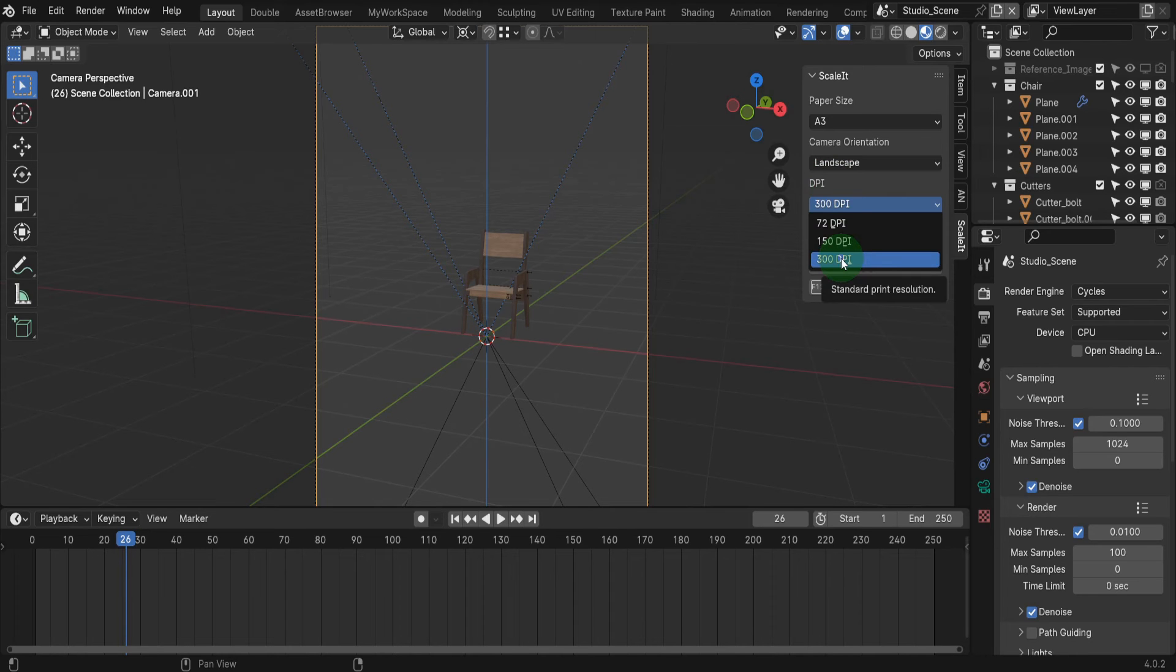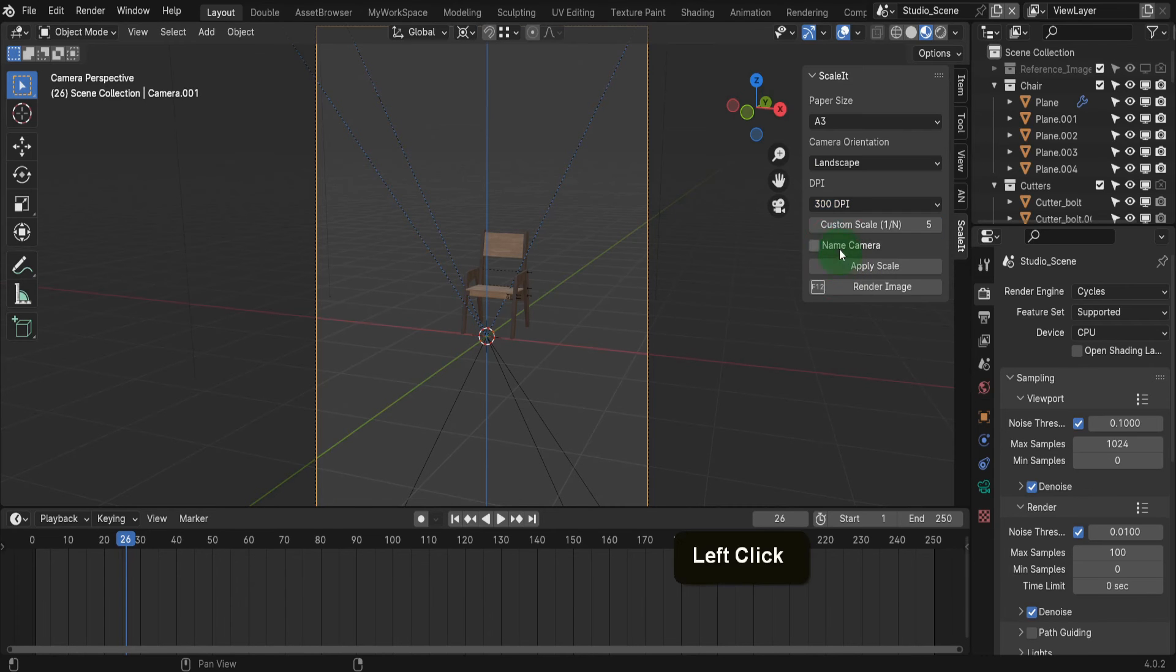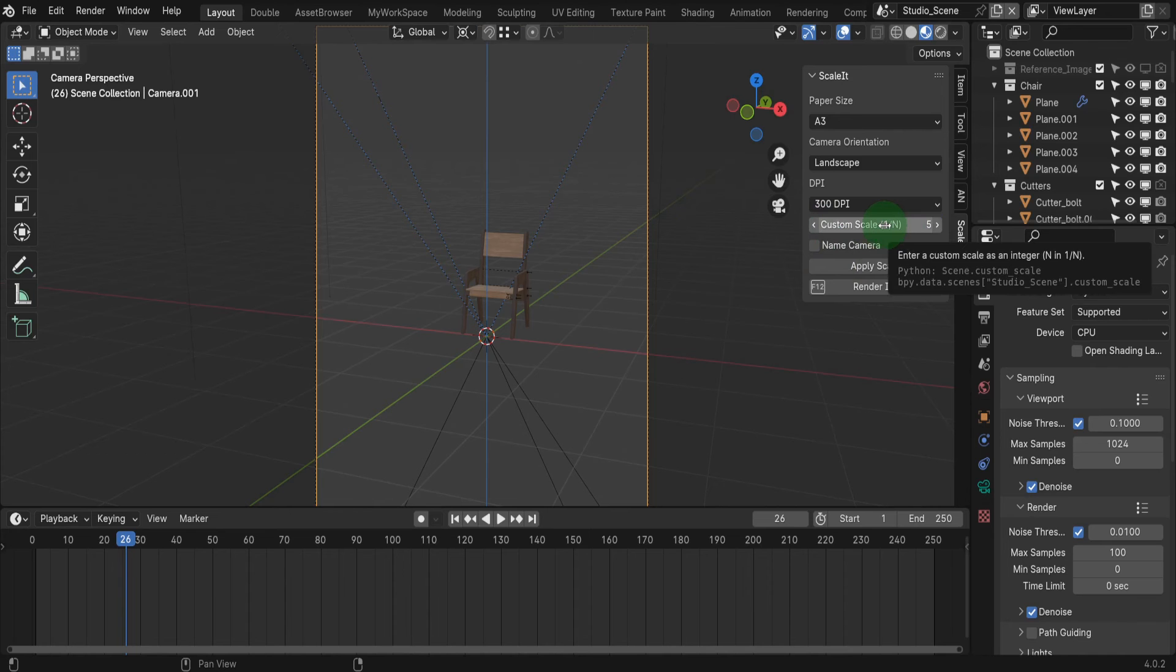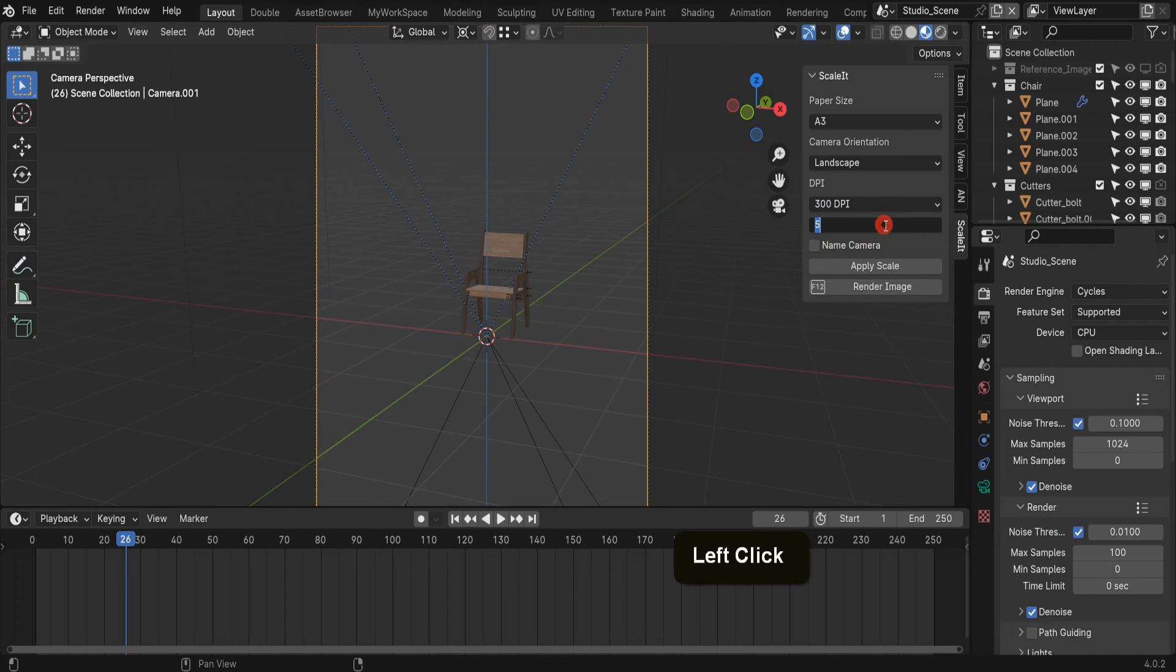Anything above 300 DPI increases the output resolution, so this is limited to 300. Next is custom scale. This is where you can enter a scaling factor relative to the paper size. For example, if you want the model to appear at a scale of 1 to 1, then input 1.